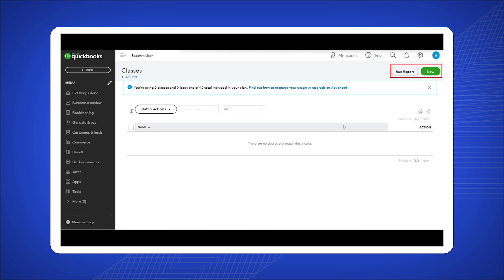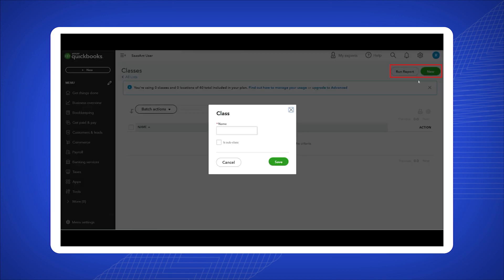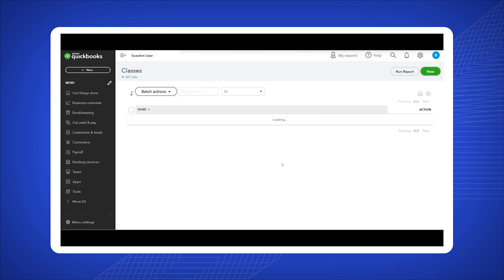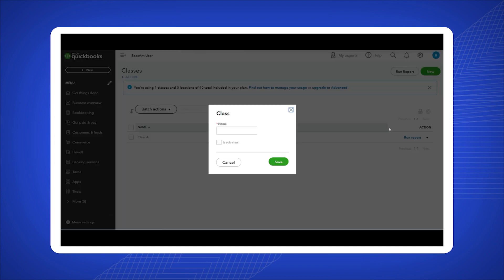On the classes page, locate the top right corner and click on the new button. Enter a name for your class based on your preferences or the specific category you want to track.